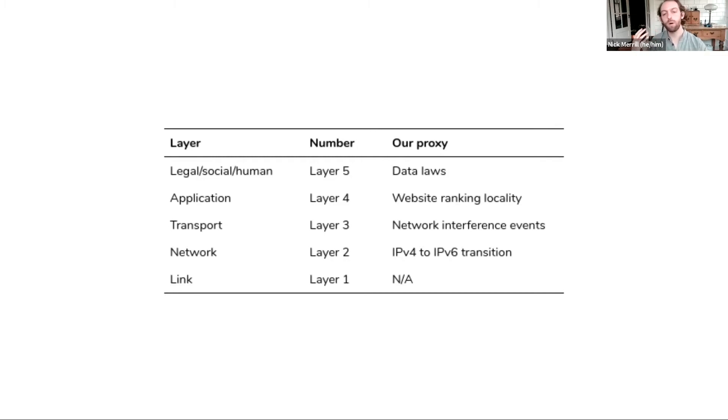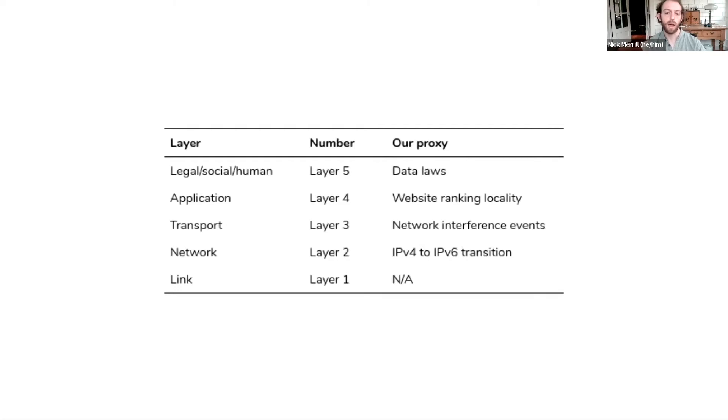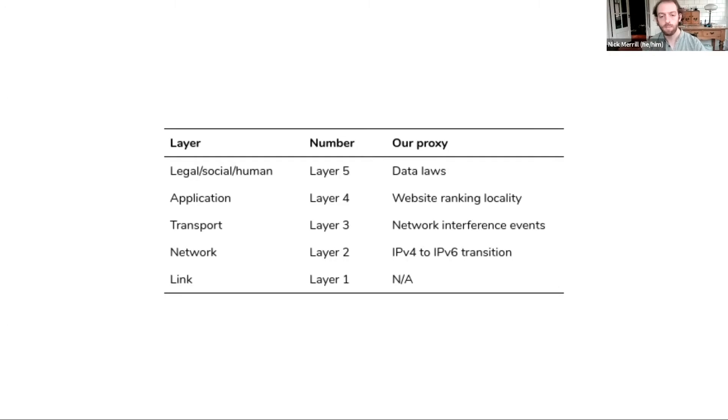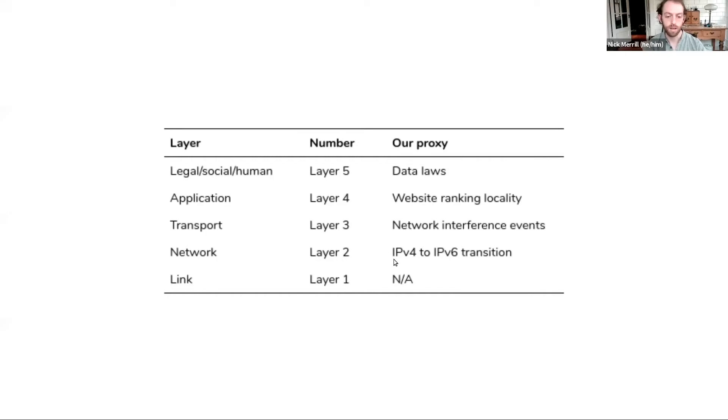So for each of these layers of the TCP IP stack, we found a proxy, something that we can quantify, that we can leverage to discuss fragmentation at that layer. So for any given country, we can come up with some number that describes their fragmentation at each of these. Again, we only did layers two through five, each of these four layers.